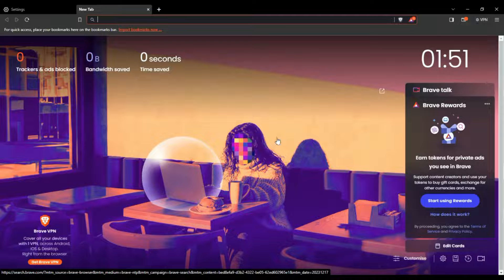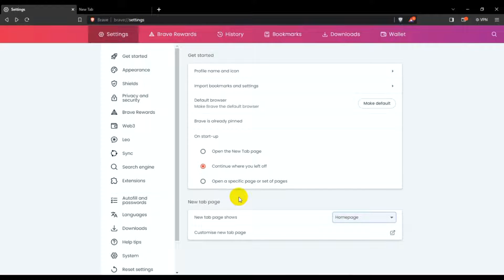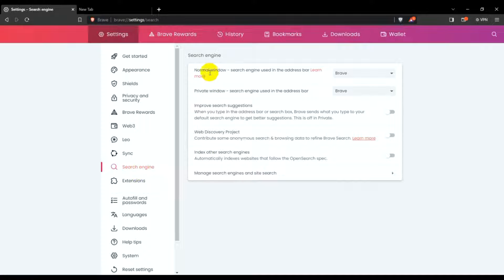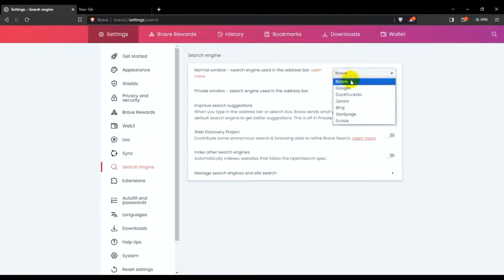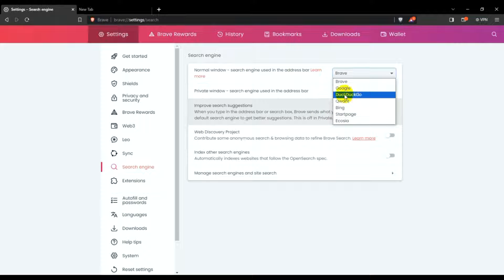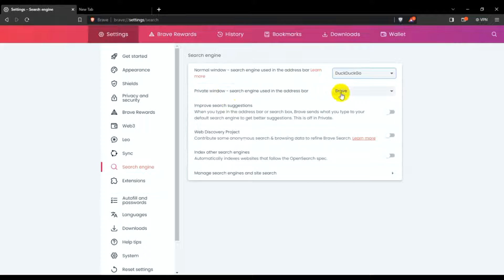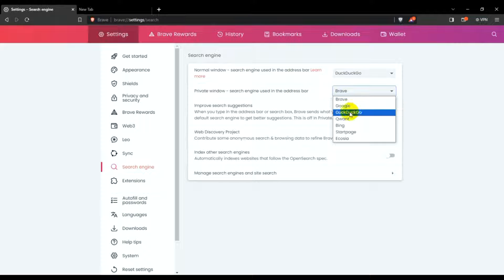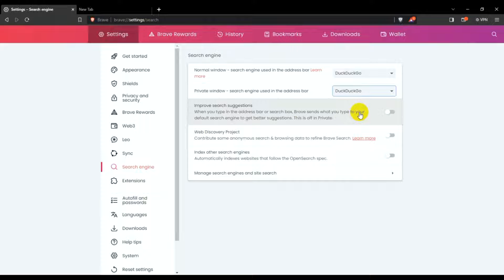So home page — click just home page. New tab is set to home page, and that looks really amazing. Back in Settings, click on search engine. The normal windows search engine is set by default. I can choose DuckDuckGo for the private windows search engine.